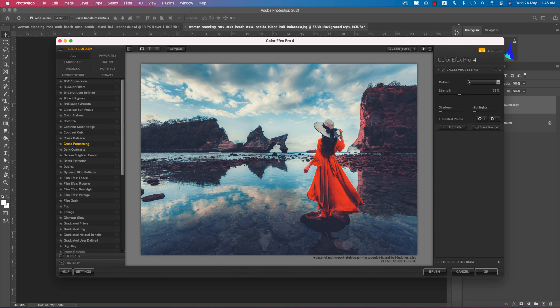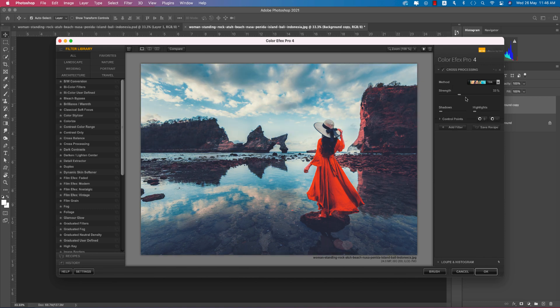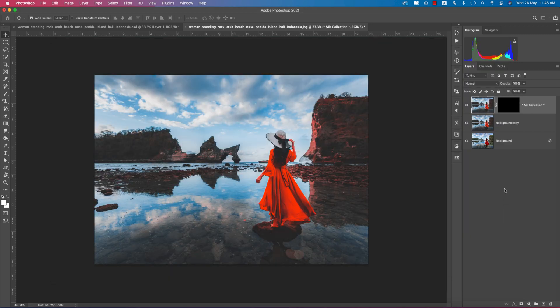From Color Effects Pro, I'm using the Cross Processing effect. There are lots of sub-methods — choose whichever works best for your photo. I selected 'T04' and set the strength to around 17 percent, then hit OK. This gives extra creative and lucrative effects.